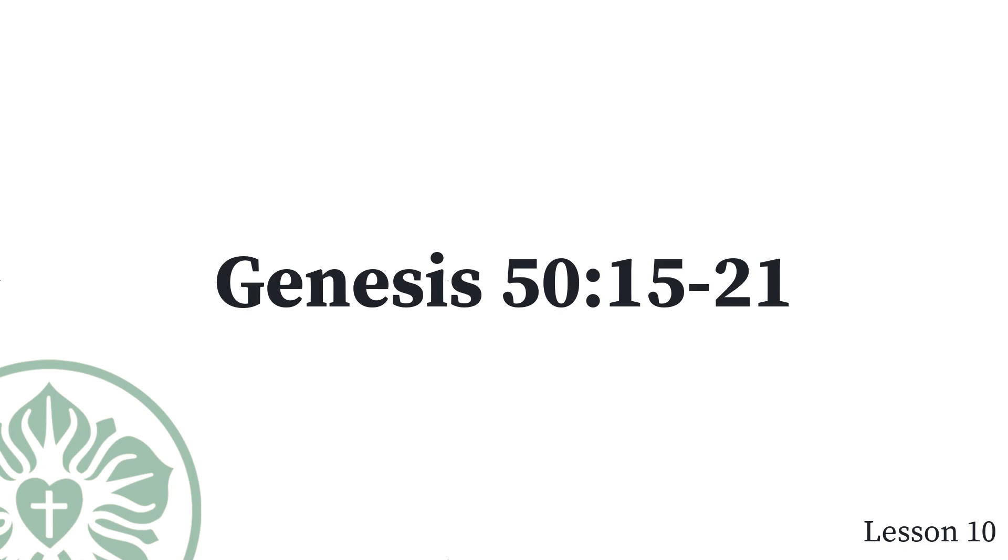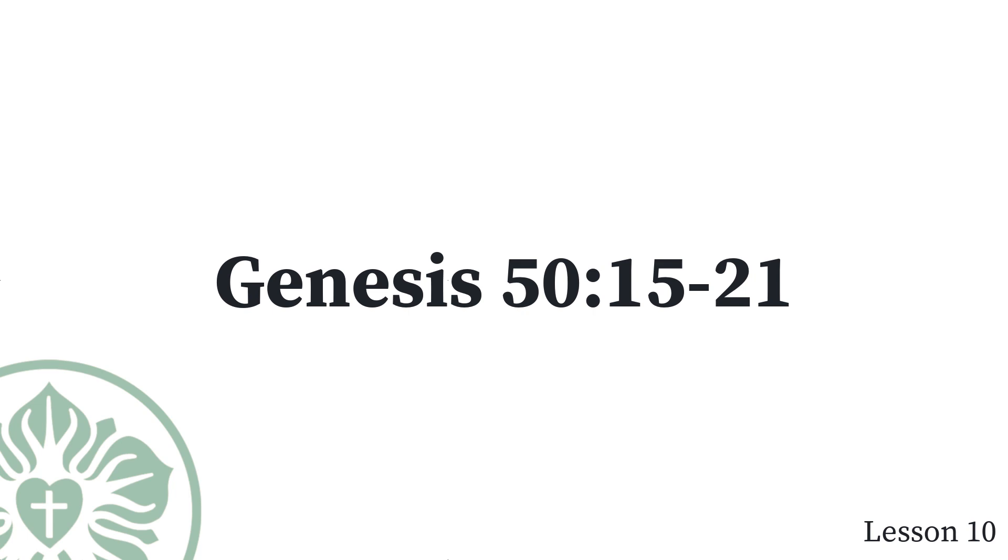Genesis chapter 50, verses 15 through 21. When Joseph's brothers saw that their father was dead, they said, It may be that Joseph will hate us and will pay us back in full for all of the evil that we did to him. They sent the following message to Joseph. Before he died your father commanded us, You are to tell Joseph, Please forgive the offense of your brothers and their sin, because they did evil to you. Now, please forgive the offense of the servants of the God of your father.